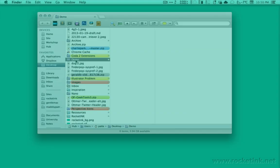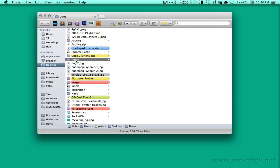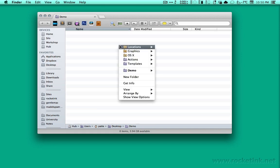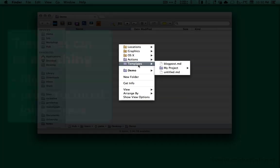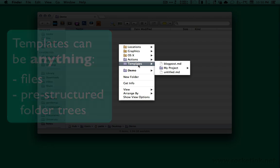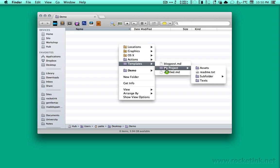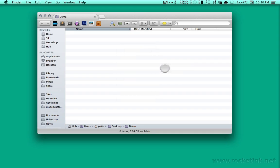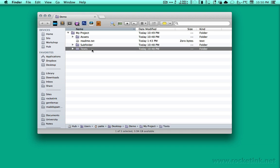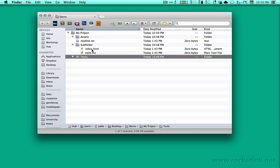With FinderPOP you can also create template files. For example, you can copy a new text file or complete predefined folder structure into the Finder window where you've opened FinderPOP. Here I create a ready-to-use project tree inside the demo folder.